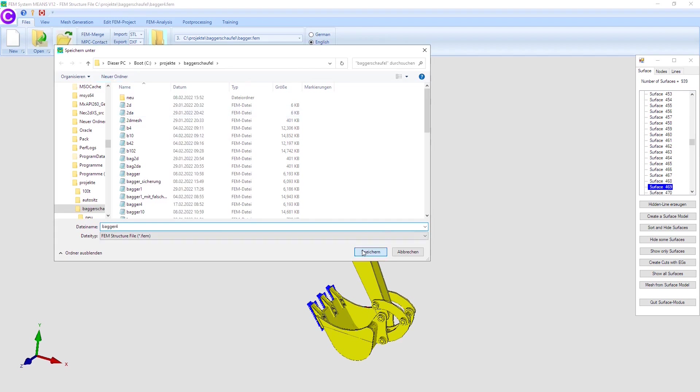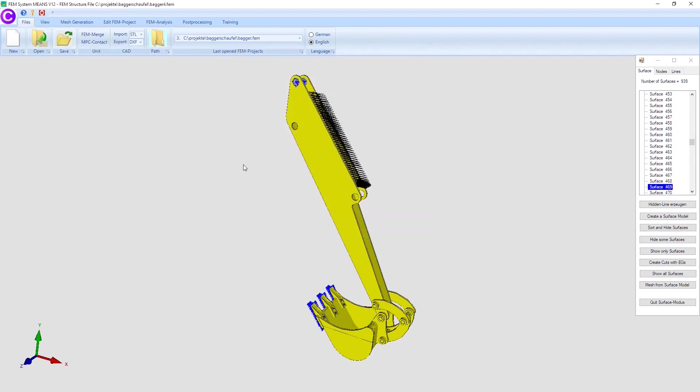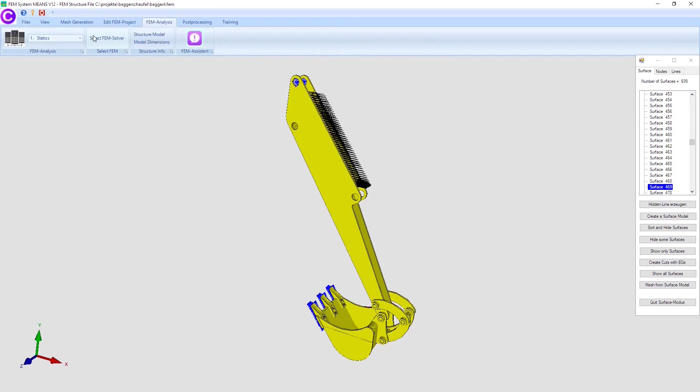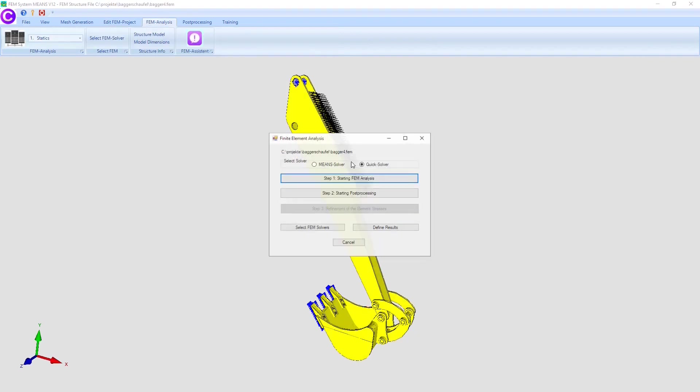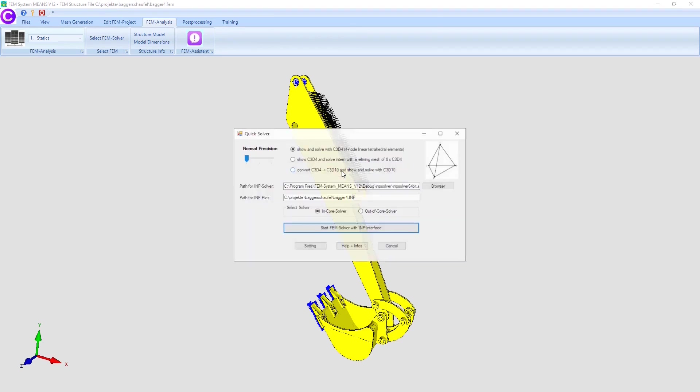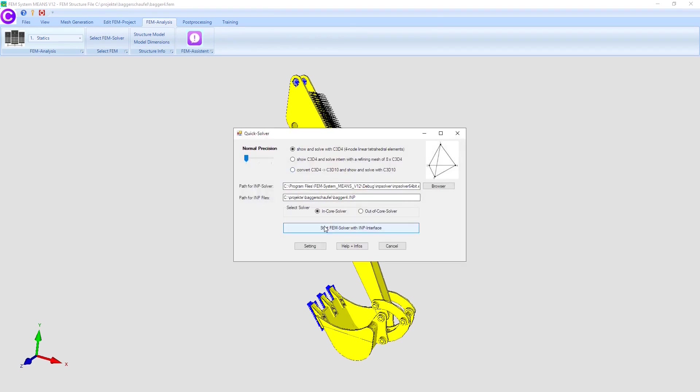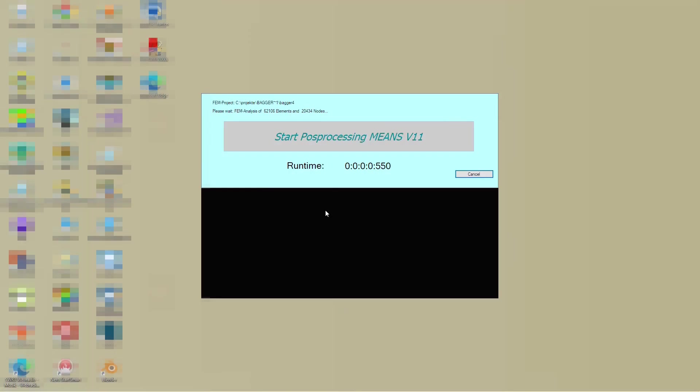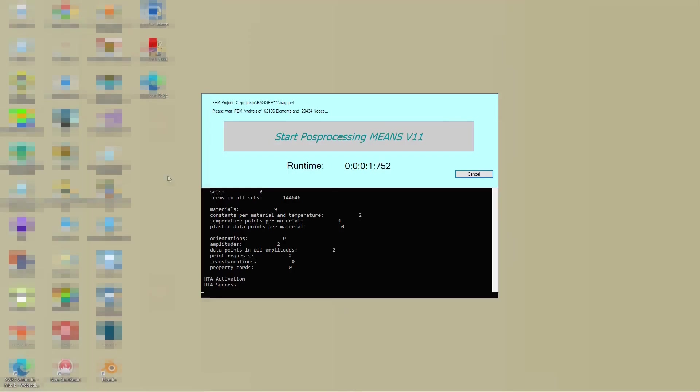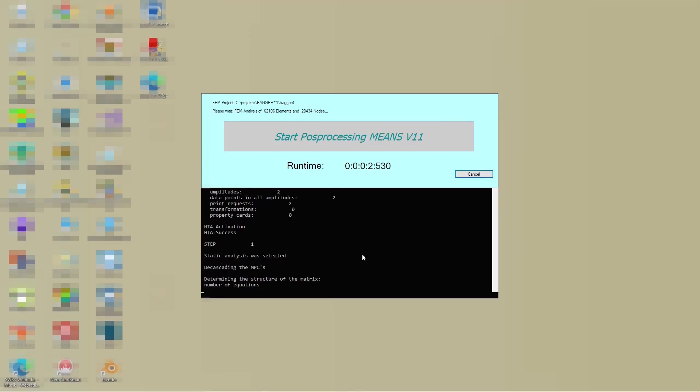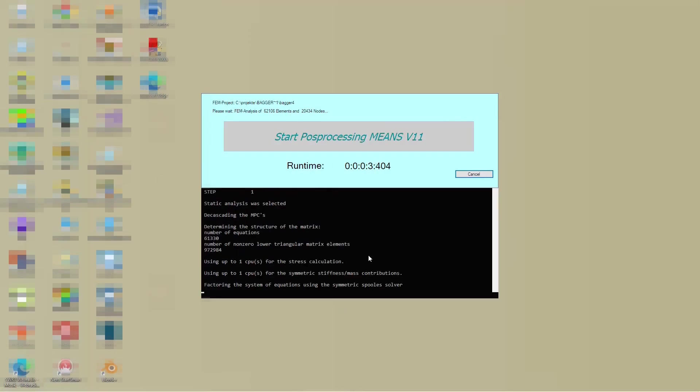Before FEM analysis the FEM model should be saved in the structure directory with register file. Select register FEM analysis and the drop down menu statics to calculate the displacements and stresses with the quick solver. Means V12 is closed and a window for the FEM analysis opens.